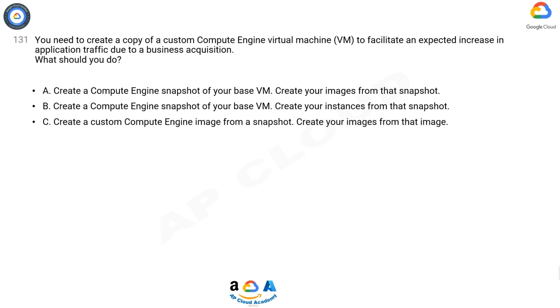C. Create a custom Compute Engine image from a snapshot. Create your images from that image.